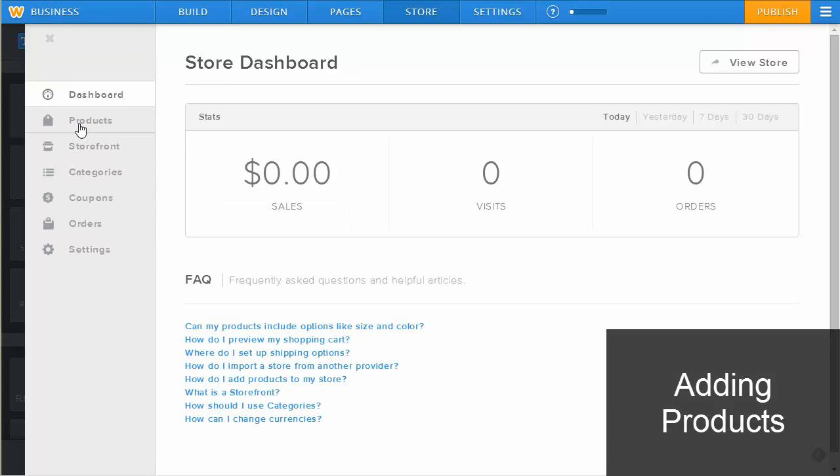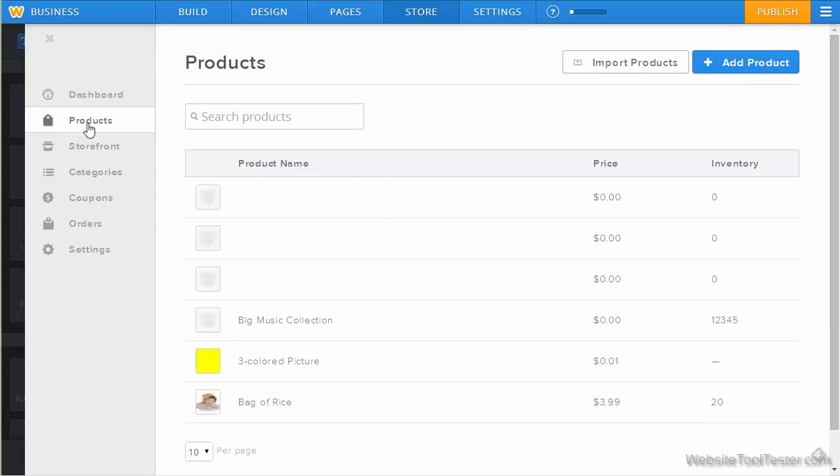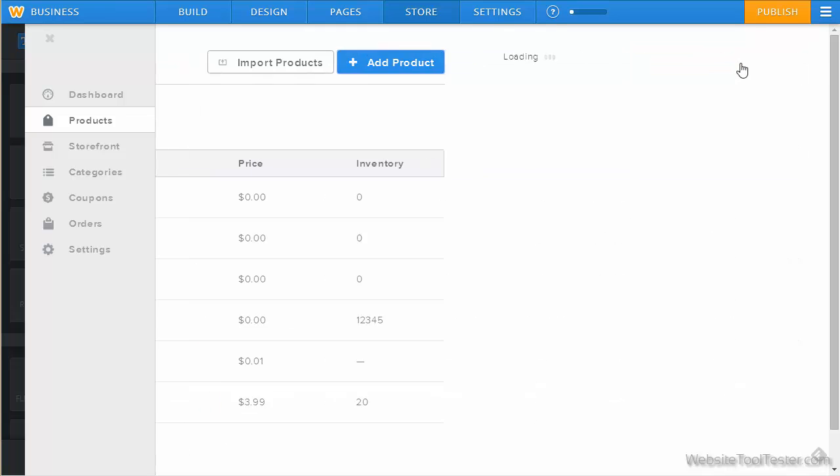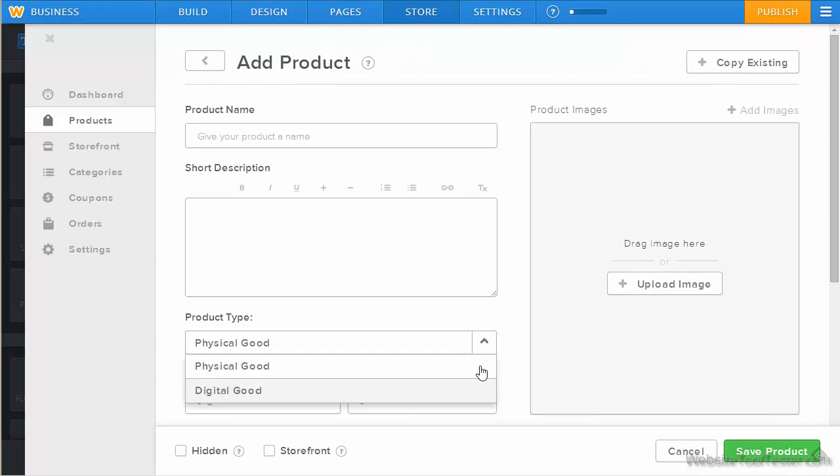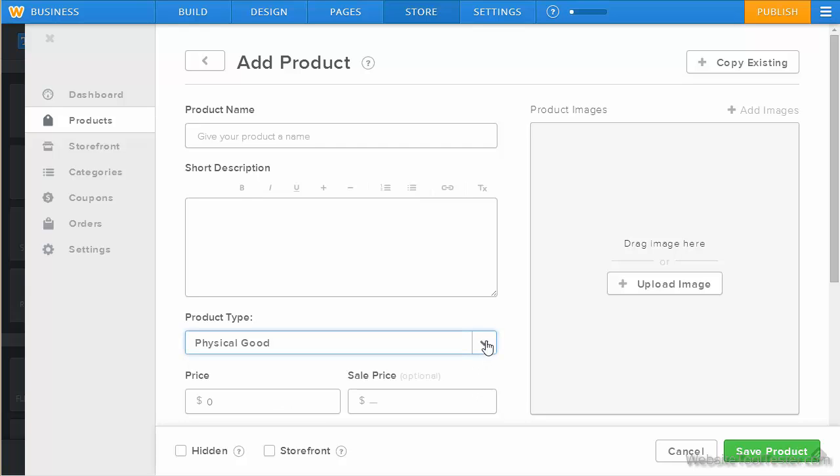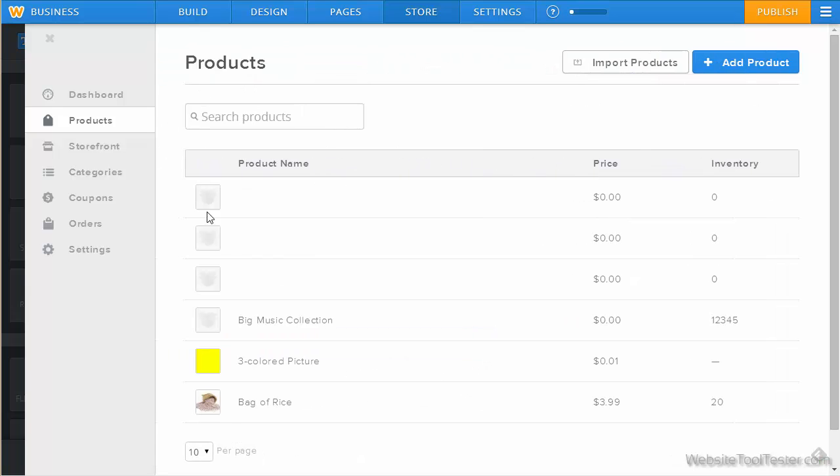Enough preparations. Let's now add our first product. We can either import products or add new ones manually. The business plan allows you to sell digital goods such as MP3s, pictures or movies.